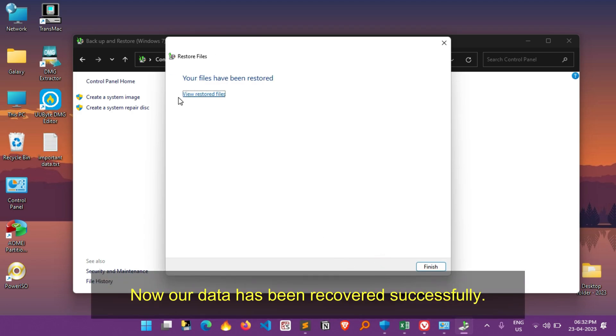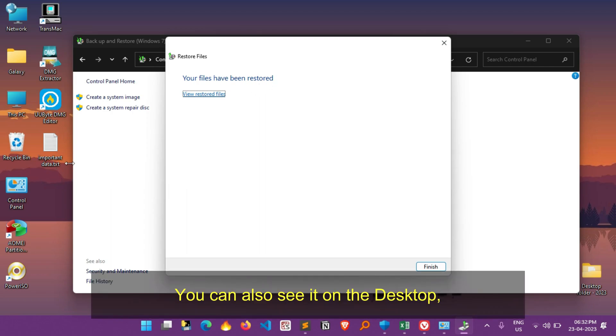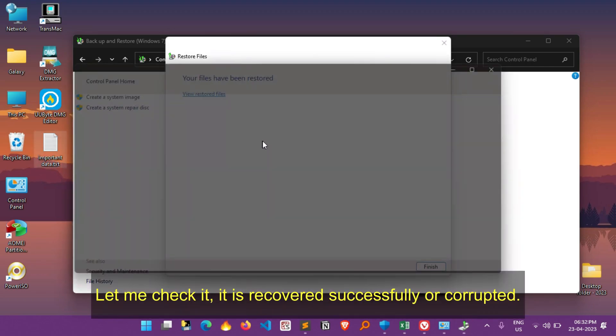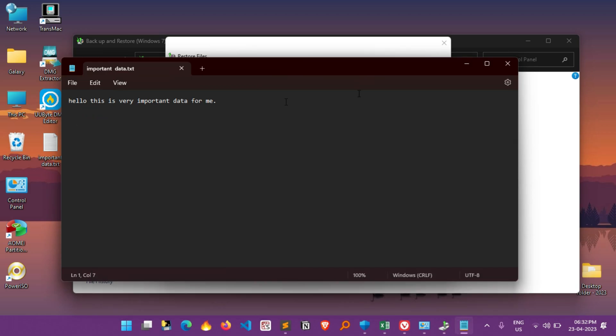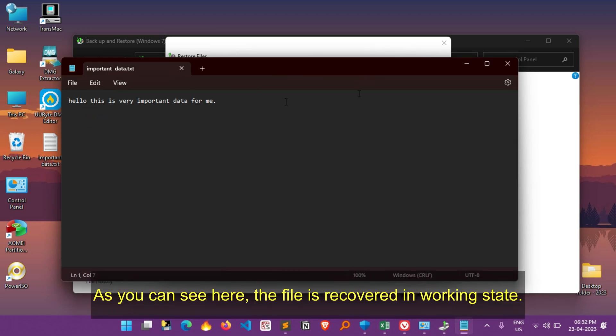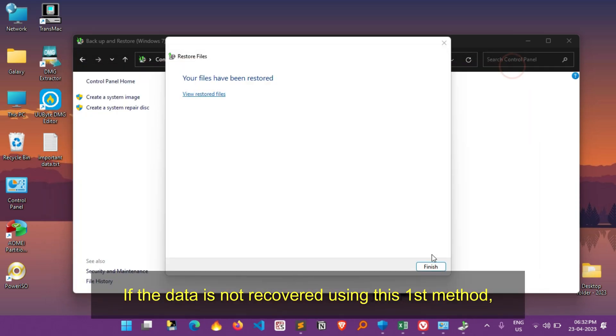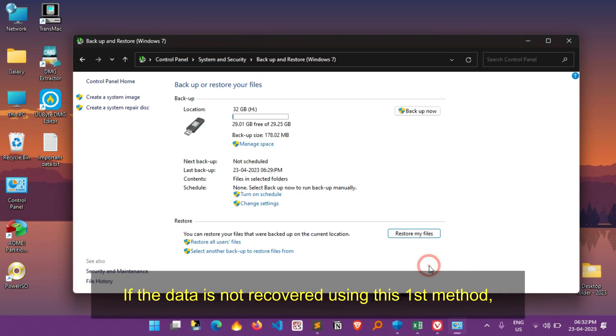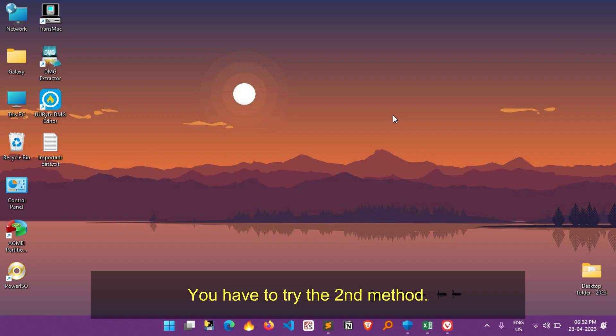Now our data has been recovered successfully. You can also see it on the desktop, the file is now recovered. So let me check it, it is recovered successfully or corrupted. As you can see here, the file is recovered in working state. If the data is not recovered using this first method, you have to try the second method.